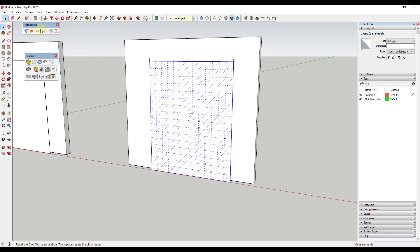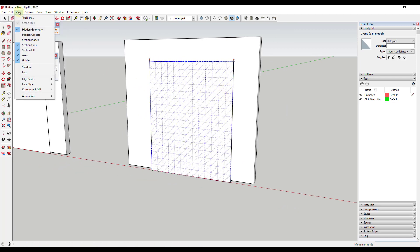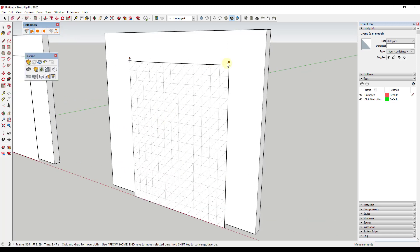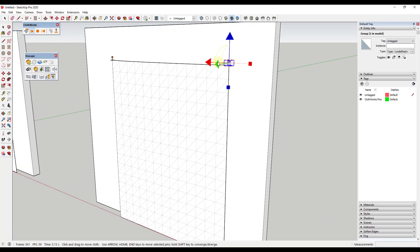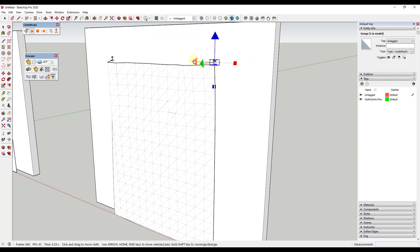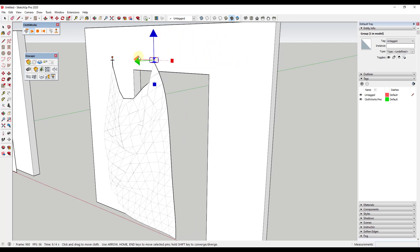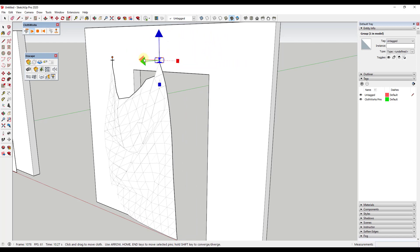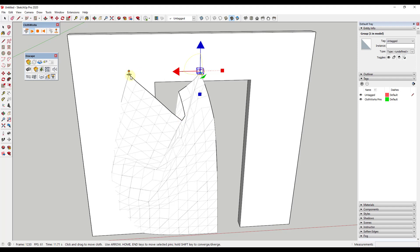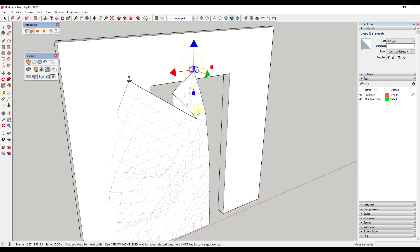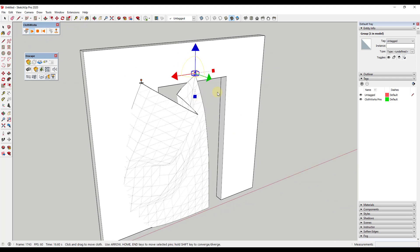Now if we click play, we get a little bit better result. Let's hide our hidden geometry. I can click on these pins and move them around. When I move this pin, notice how this is starting to fall and act like a drape a little bit — basically like if we hung something up and moved the pins closer together. This simulates the way cloth would work, though it's not very good yet.